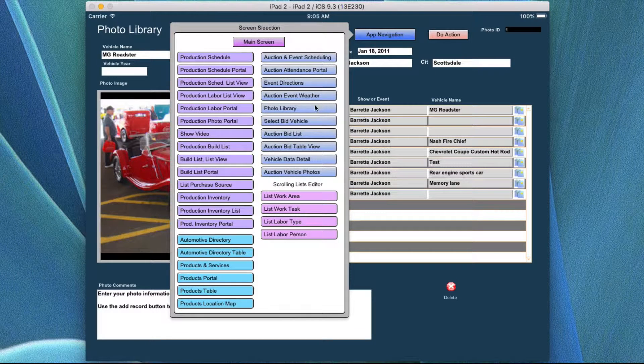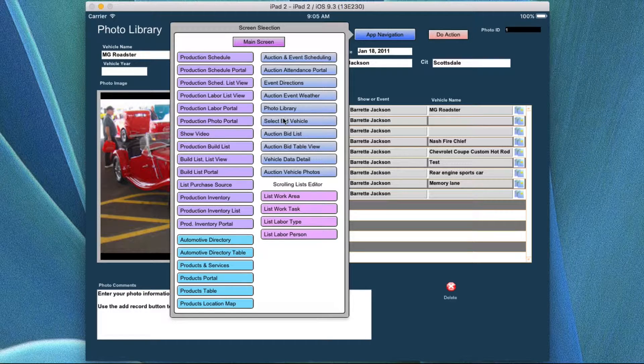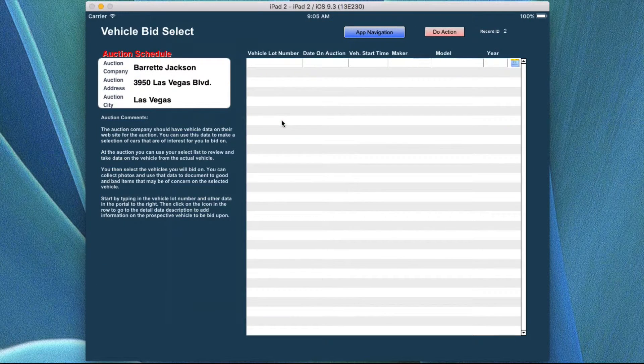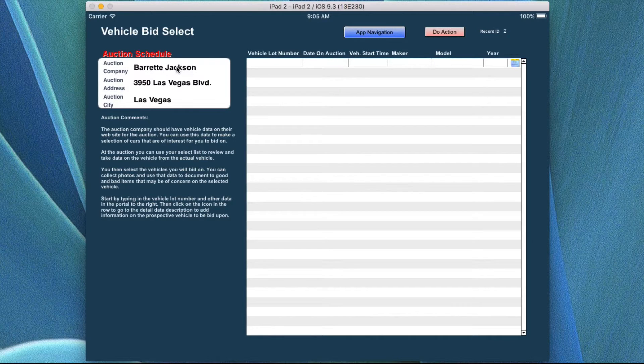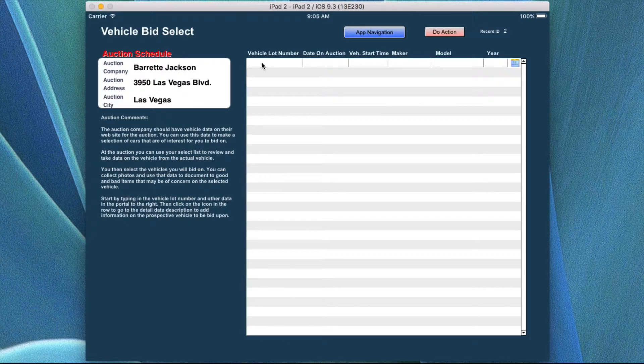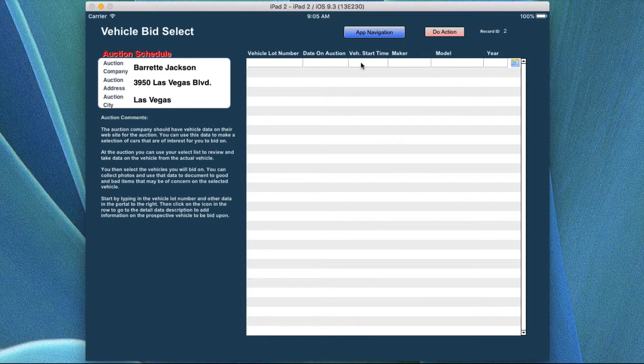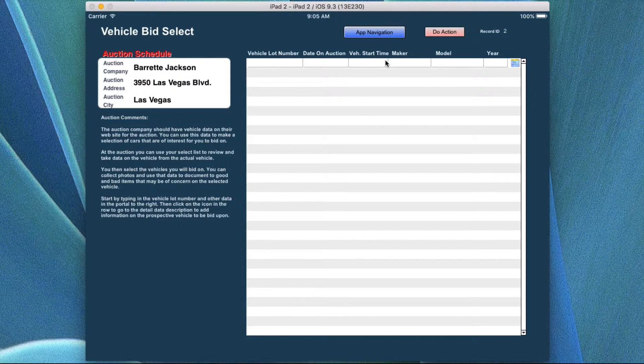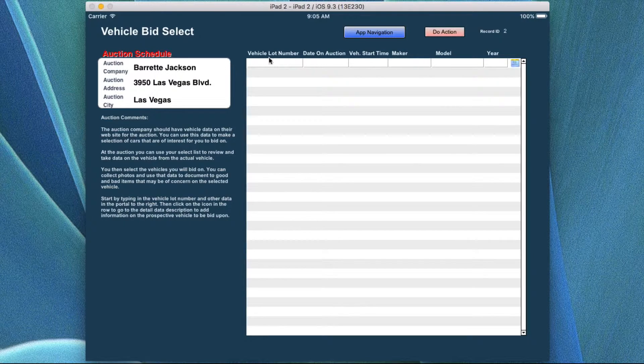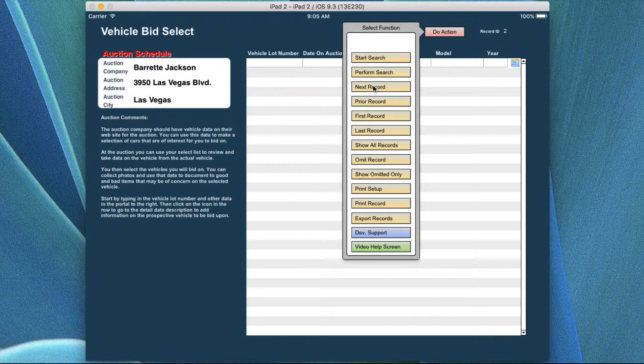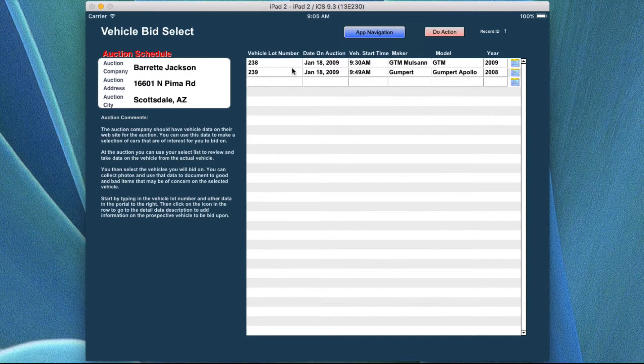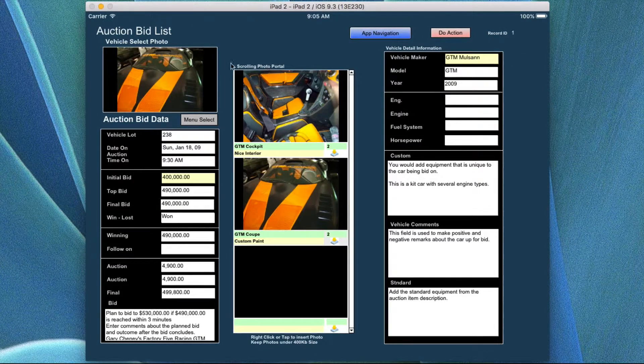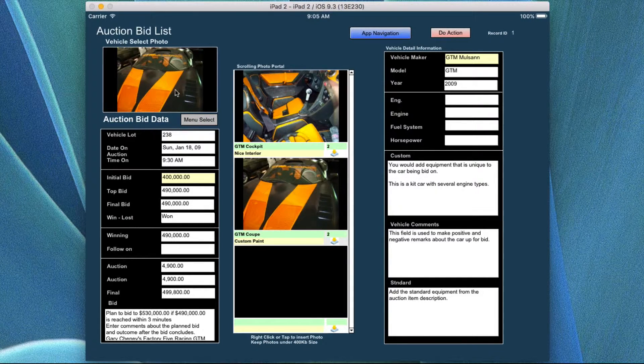I can come back down here and I can say select bid vehicles, which is the next item. This pertains to if you're actually in the actual, say, for example, Barrett Jackson and in their Almanac or magazine, they'll have a vehicle lot number. The date of the auction item, where it's going to be, the vehicle start time, where it actually will be shown, the maker, the model, and the year. And then if you click on it, I have to have something in the row. If you actually have something in the record at that time and then you click on it, it's going to bring up the actual auction bid list and then you can put in all the information.